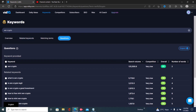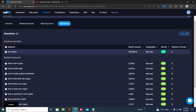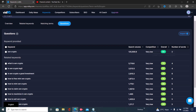Under every section we have the search volume, the competition, and — most importantly — the overall score. The search volume is how many people searched for these keywords in the past month. The competition is how many videos there are on that topic. The overall score is the most important factor because it tells you the balance between search volume and competition.